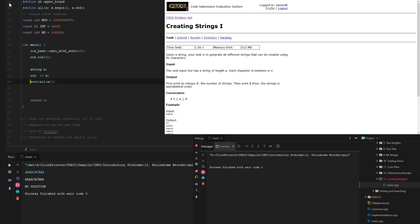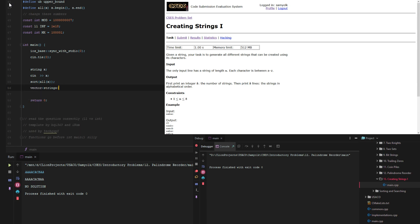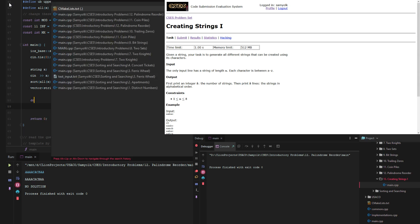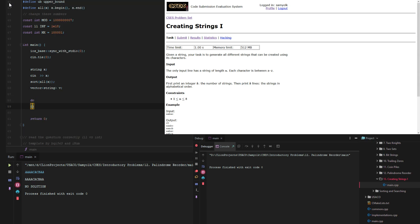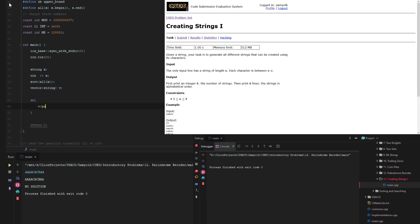We're going to actually need to create a vector of the strings to count how many there are. We're going to have a vector of strings called v. Then we're just going to do v.push x, and then while...